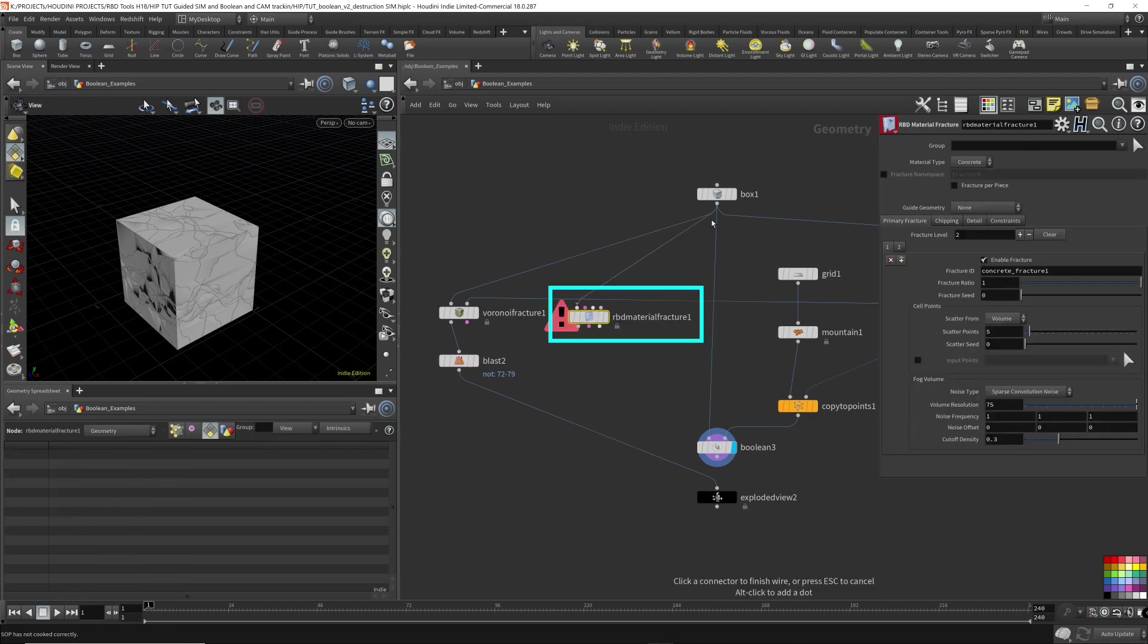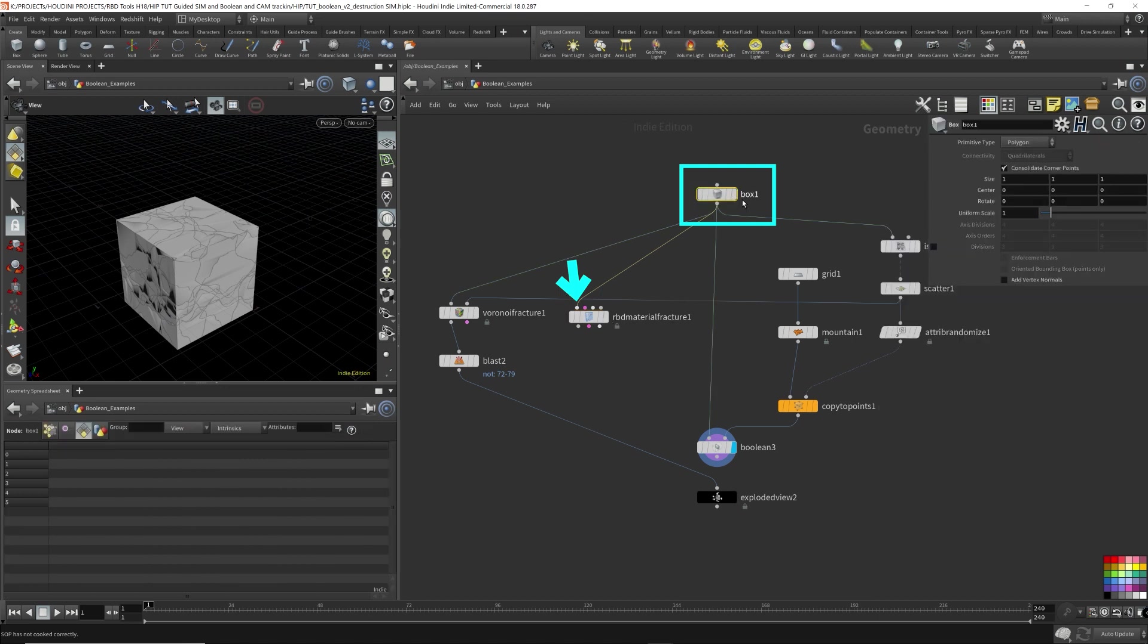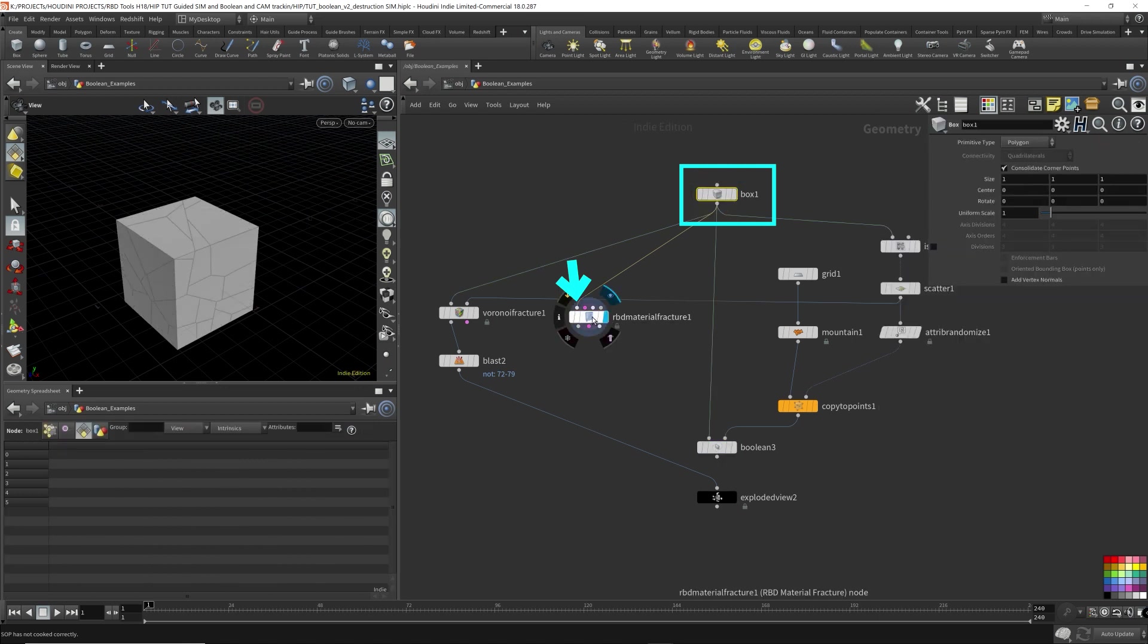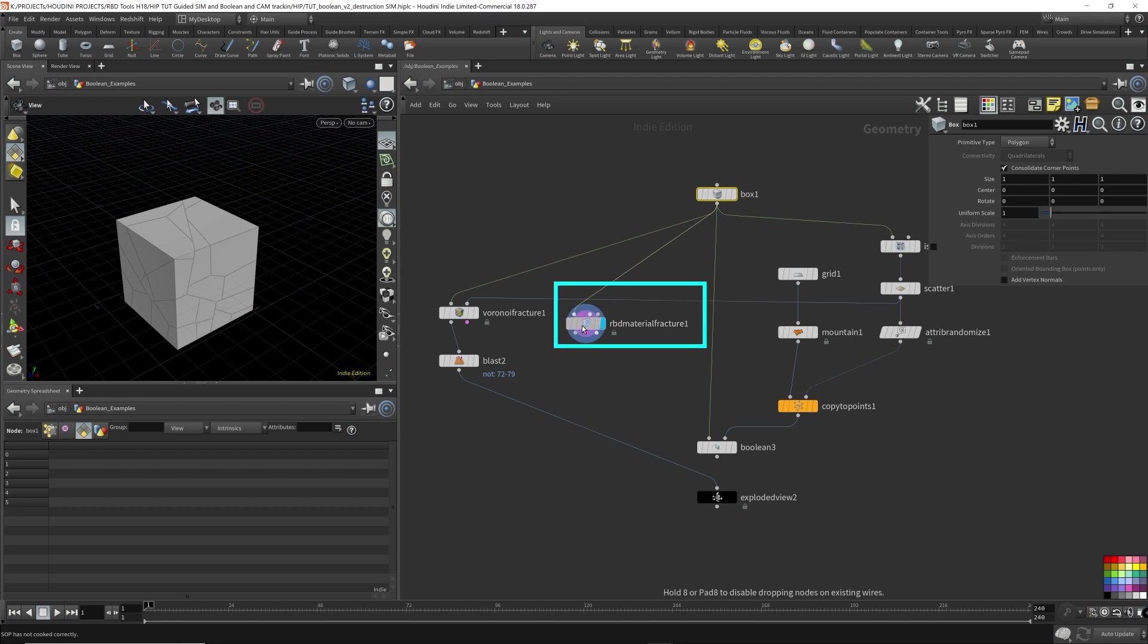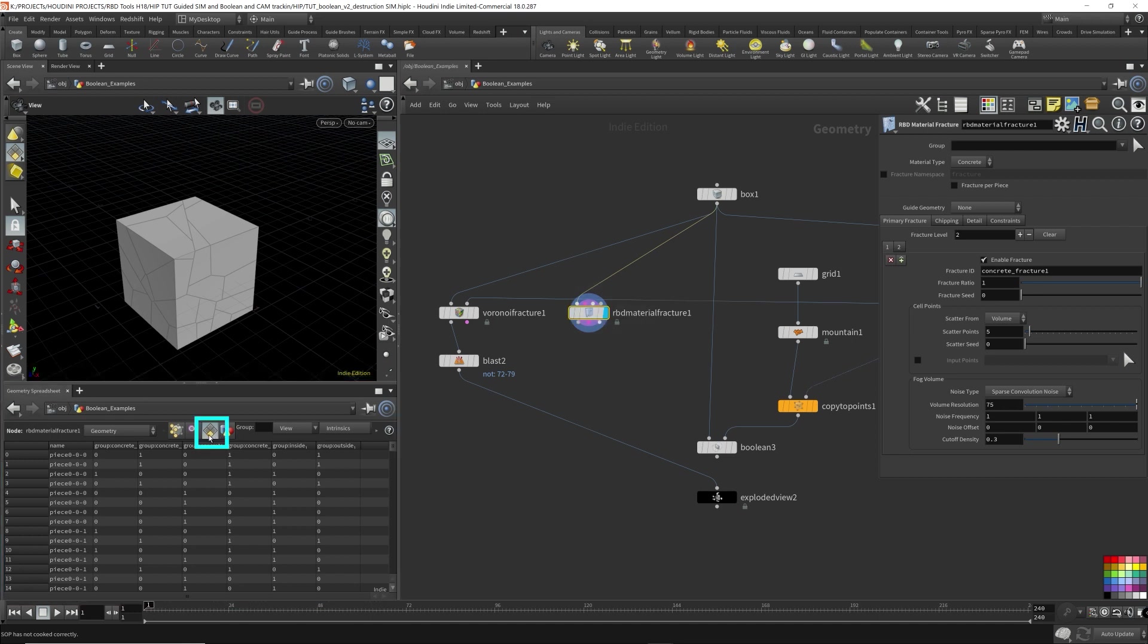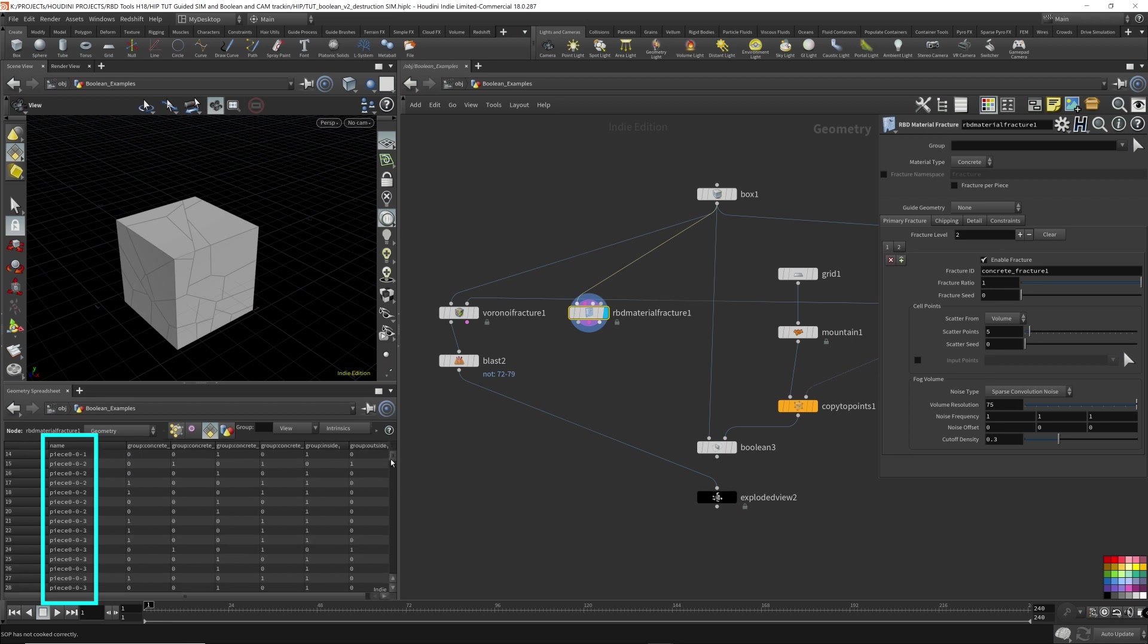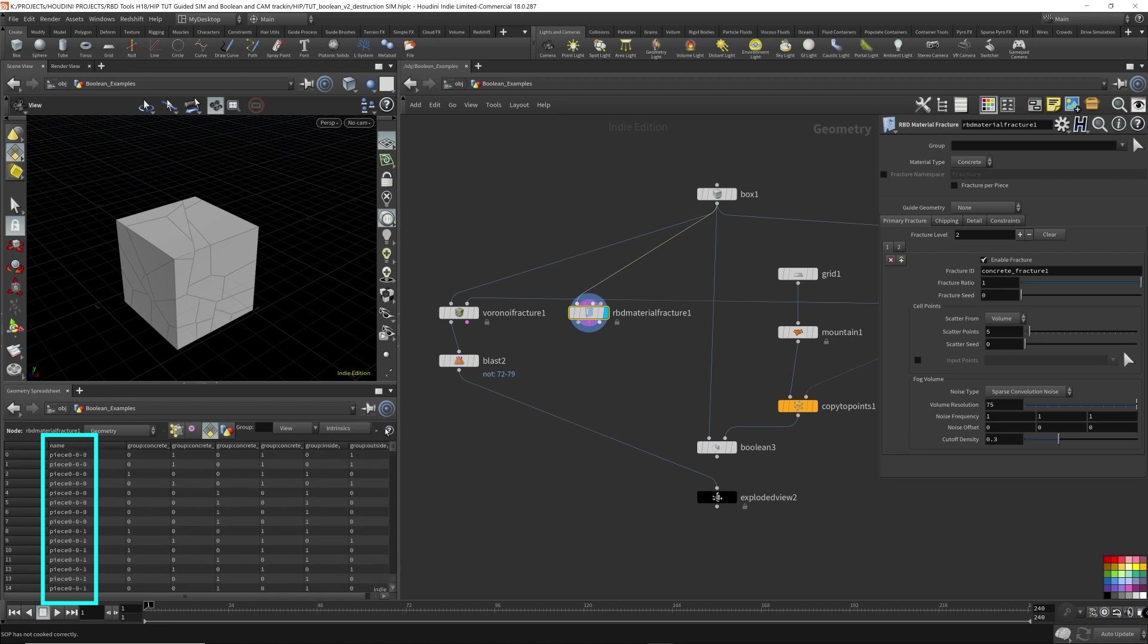Hook this up to the box. So I want to take the box and use this box. Hook it up to the material fracture to fracture it. And I just want you to see the differences. Here, so right now on the geometry spreadsheet for the RBD material fracture primitives, the name attribute here. Now this might be named a little differently, but it is still unique naming for every single island piece.